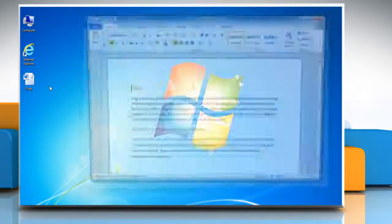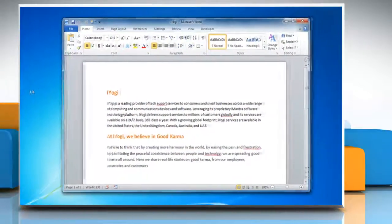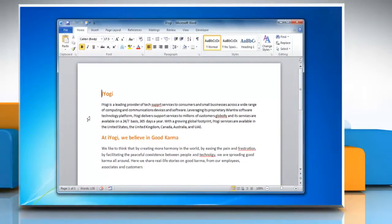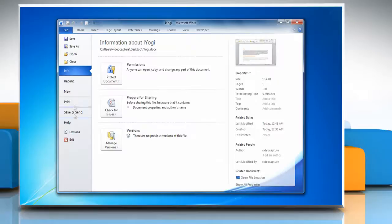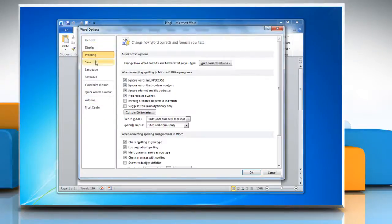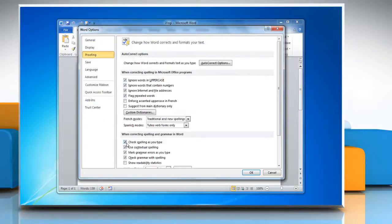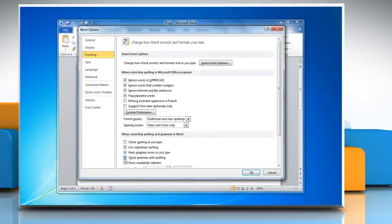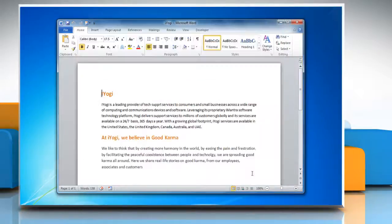Open the Word document. To turn Grammar Check and Spell Check off, click the File tab and then click Options. Click Proofing. Click to clear the check spelling as you type checkbox. Click to clear the check grammar with spelling checkbox. Click OK.